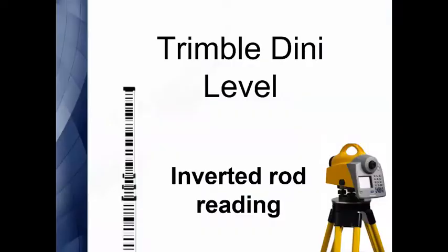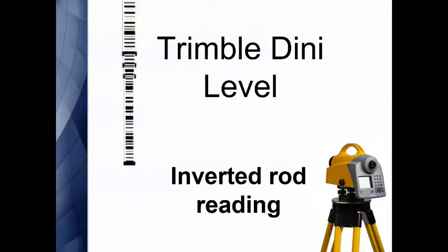Hello! Welcome to another Seiler Instrument Quick Tip. I'm going to talk quickly about the Trimble Dini level and how to take an inverted rod reading.